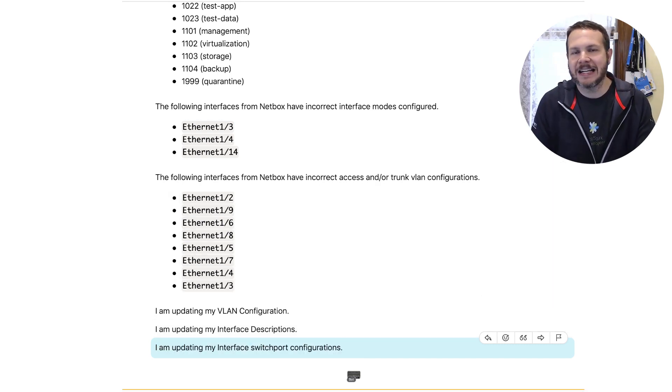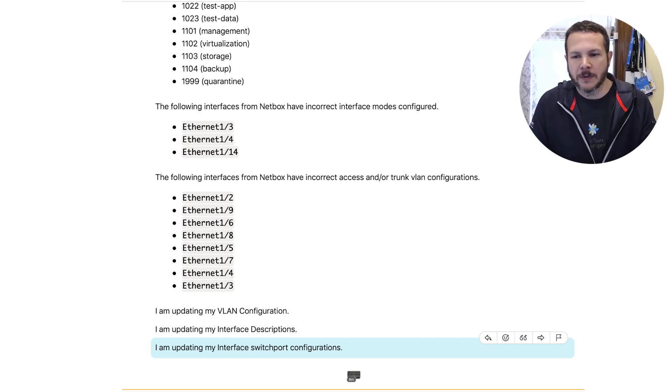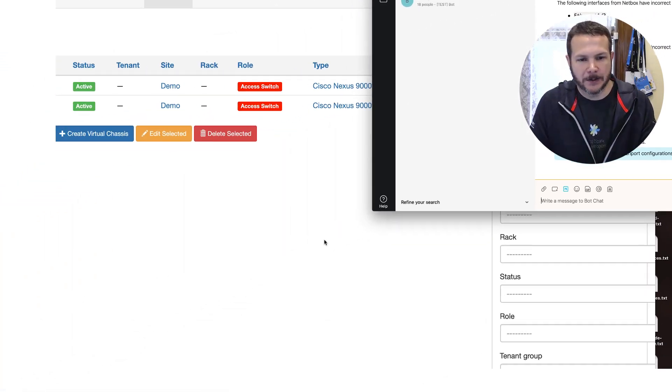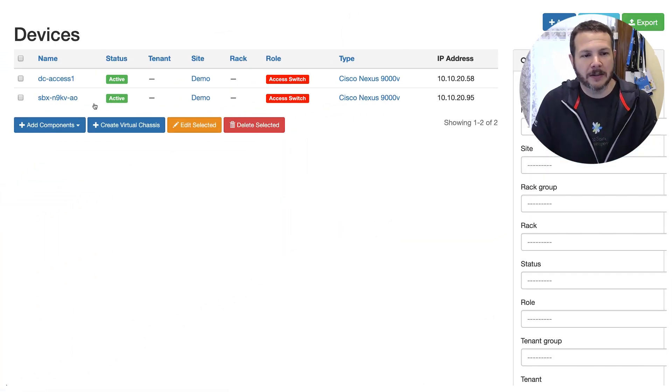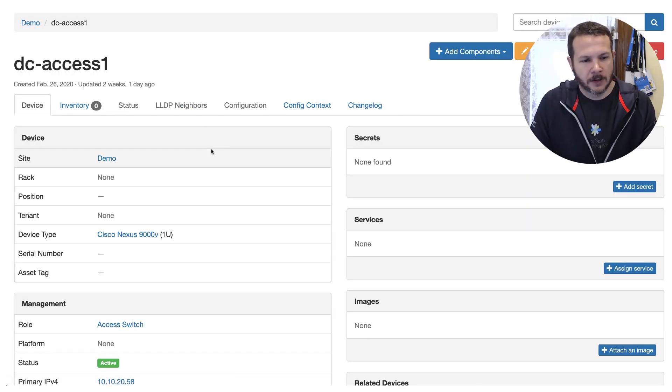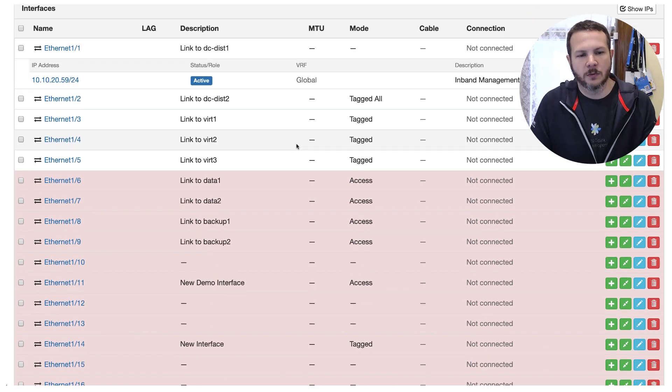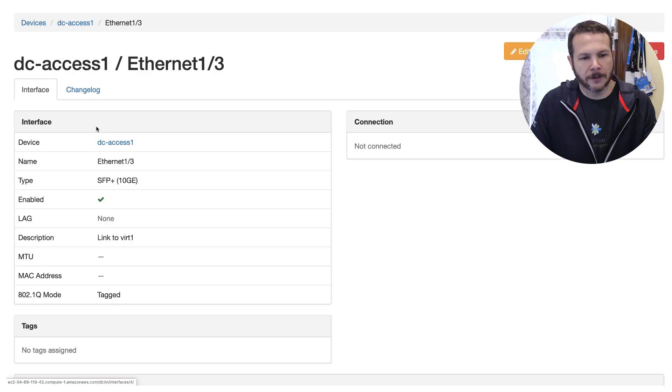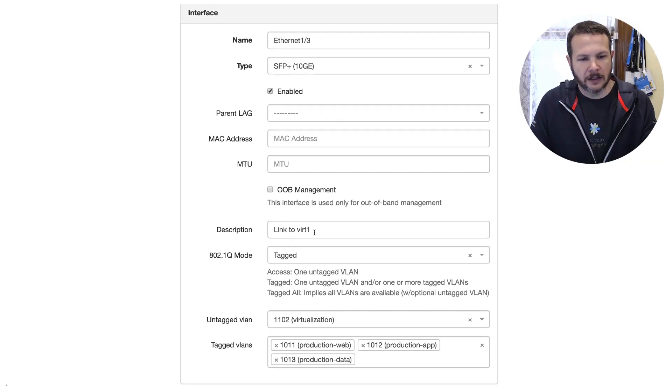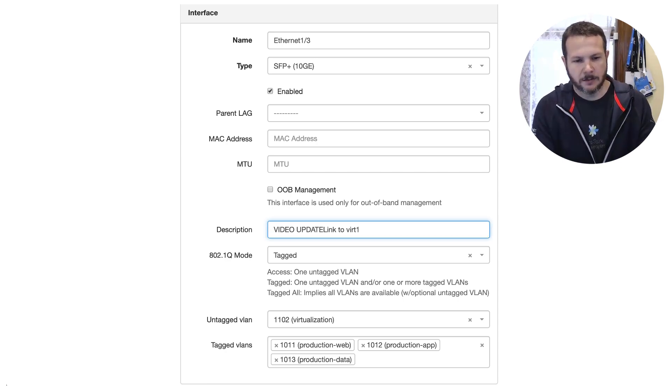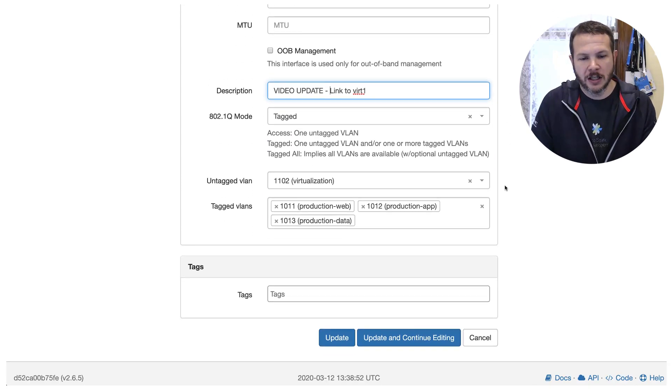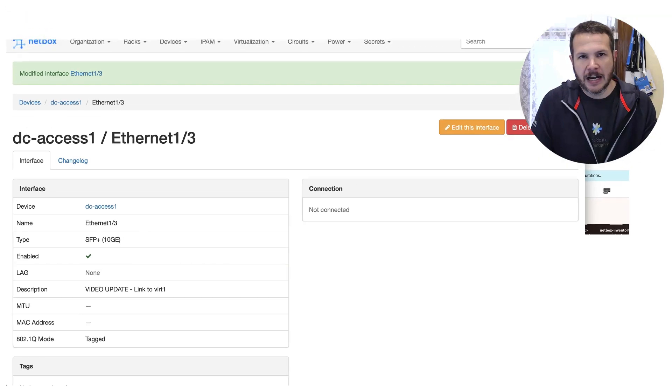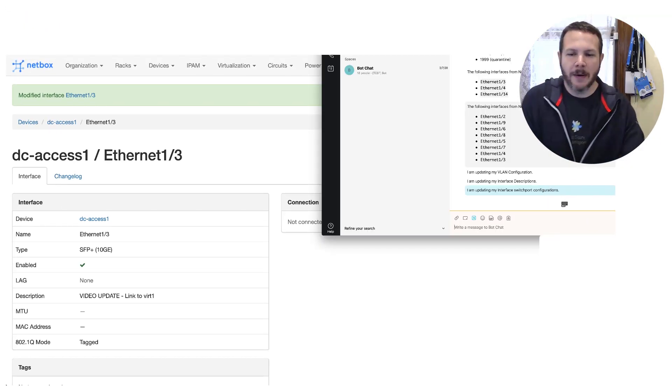Now we've got the chat ops up. Let's say I needed to go ahead and add something to the configuration, maybe a new VLAN or an interface description. We want to update one of those. So let's go ahead and do that inside of NetBox. Over here, I'm looking at my NetBox configuration and I'll go into dc-access-01. And I will scroll down and we'll find one of these interfaces and we'll just update the description as it goes through. Maybe let's say interface Ethernet1/3. We'll edit this interface and I'll say, okay, instead of the link to vert one, I'm going to say, we'll say video update link to vert one. So I'm changing the description here, and I'm going to go ahead and say update that.